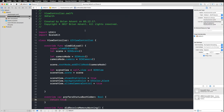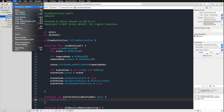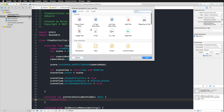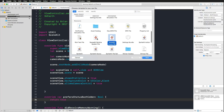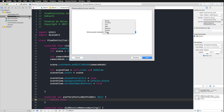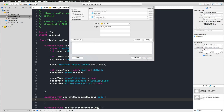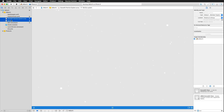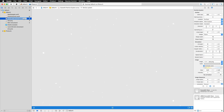Now that our scene and SceneKit view are ready, let's start by adding our star system using particle systems. I'll go to File > New File and in the Resources section find SceneKit Particle System File. There are great presets like bokeh, confetti, fire, and rain — at the very bottom we can find Stars, which I'll select. I'll hit next and create, then rename the file to stars particles.